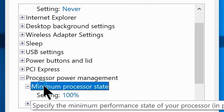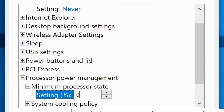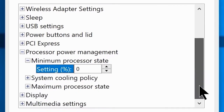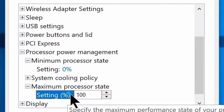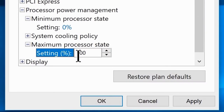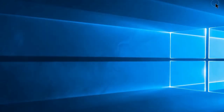Go to Minimum Processor State and set that to 0. Then go to Maximum Processor State and make sure you have set that to 100%. Now click Apply, then click OK, and you are ready to close the window.